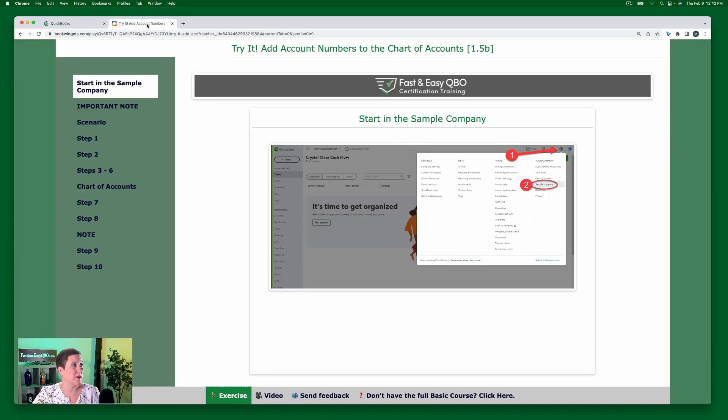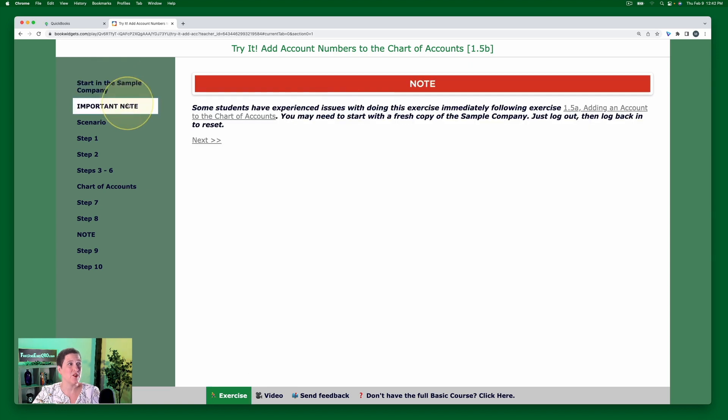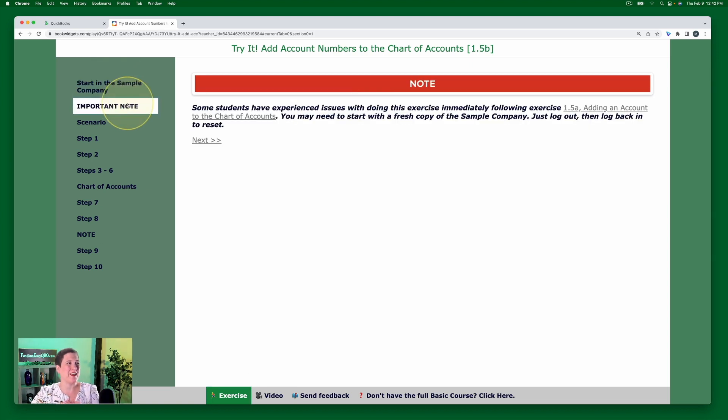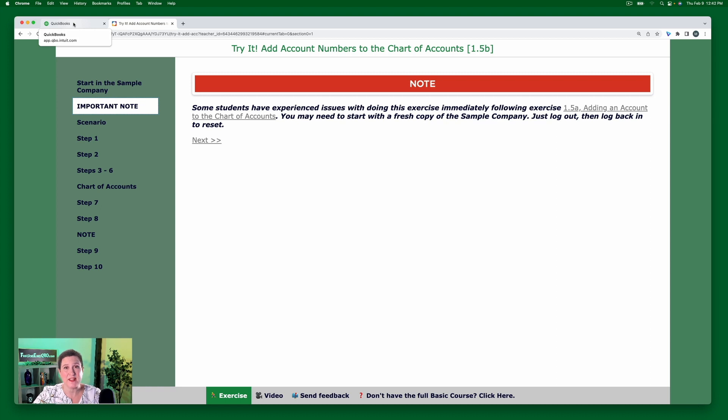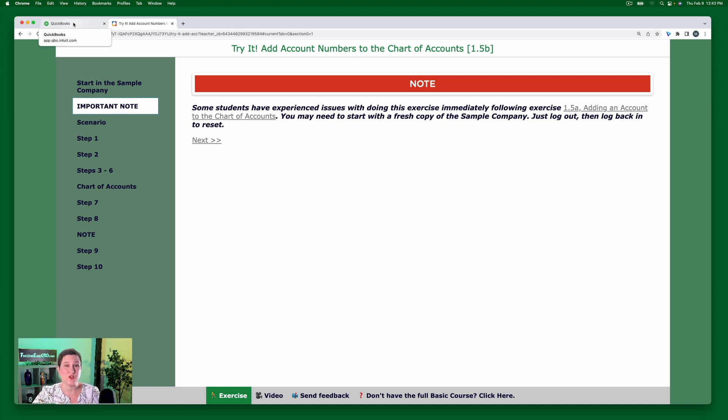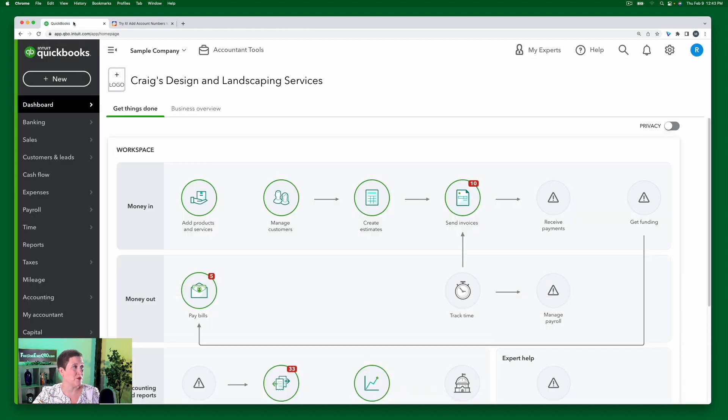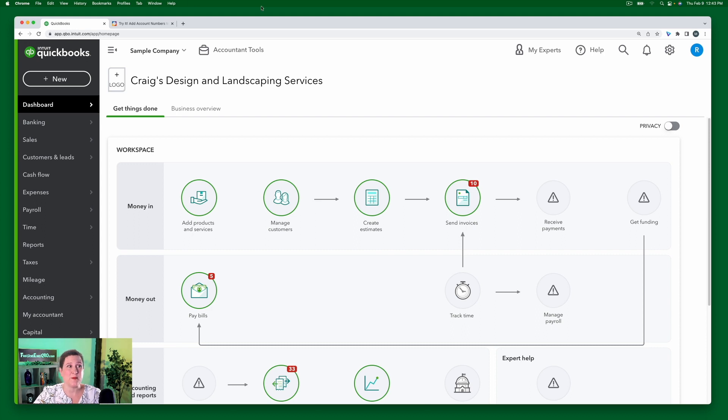While that's loading, let me go ahead and go over to the exercise. Right here is our important note. You want to make sure that you have followed this because it's very finicky in the sample company. Now, it's not finicky in your own account. So if you want to do this in your own account, just turn on account numbers and then turn it off again. You are, of course, welcome to do that. So here we are in the sample company.